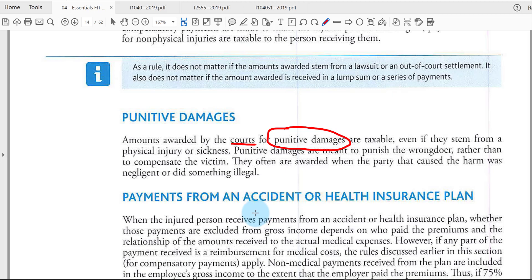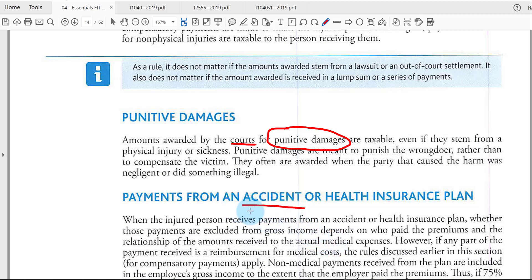For health insurance, if your employer pays for costs involving an accident or health insurance, the general rule is it's tax-free. In accident benefit cases, it depends who paid for the insurance: if the taxpayer paid for it, the benefit is tax-free; if the employer paid for it, it could be taxable. This applies specifically to non-physical injury scenarios.